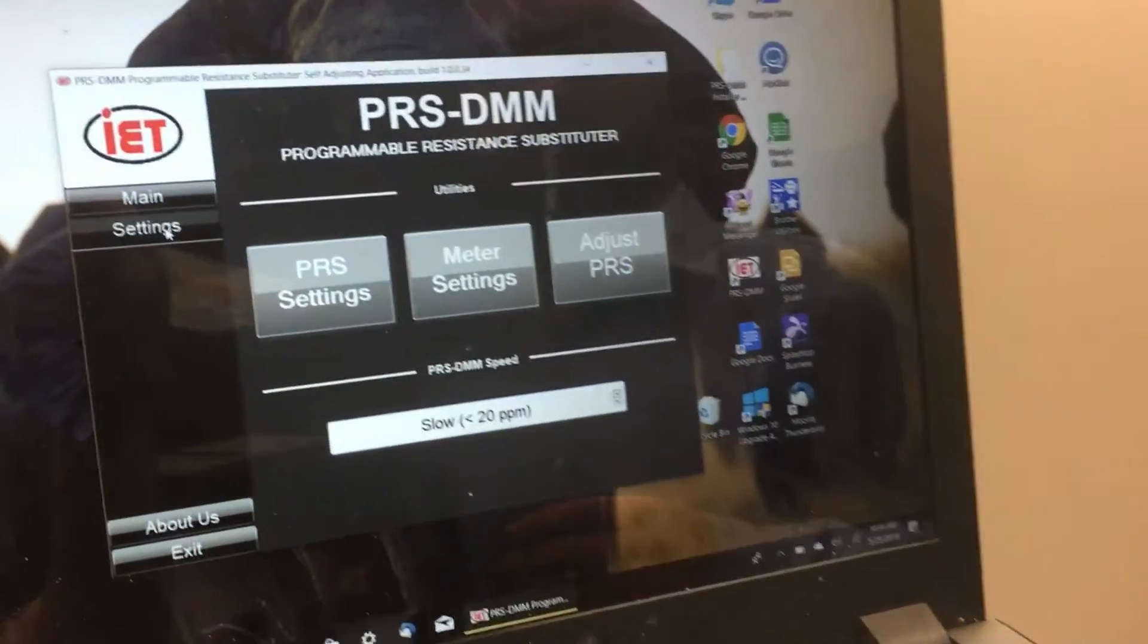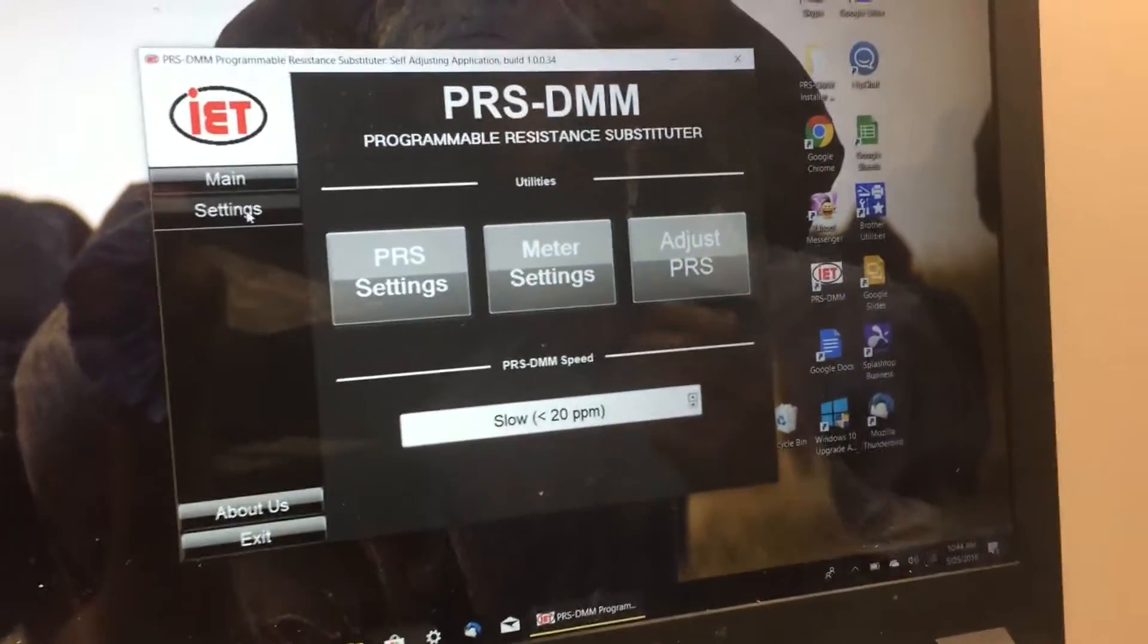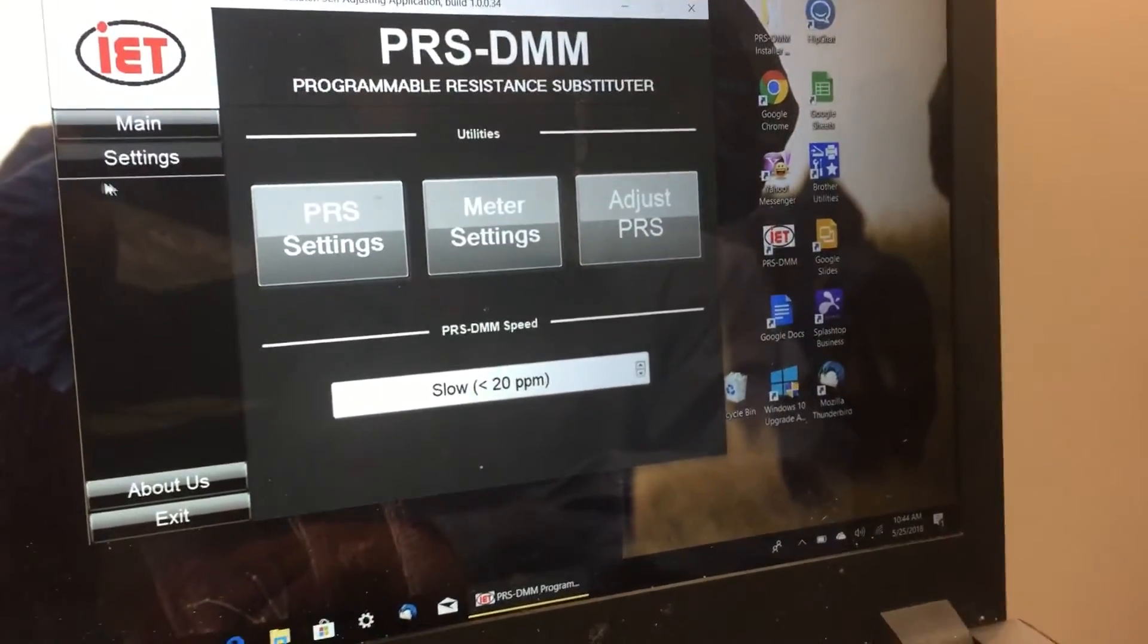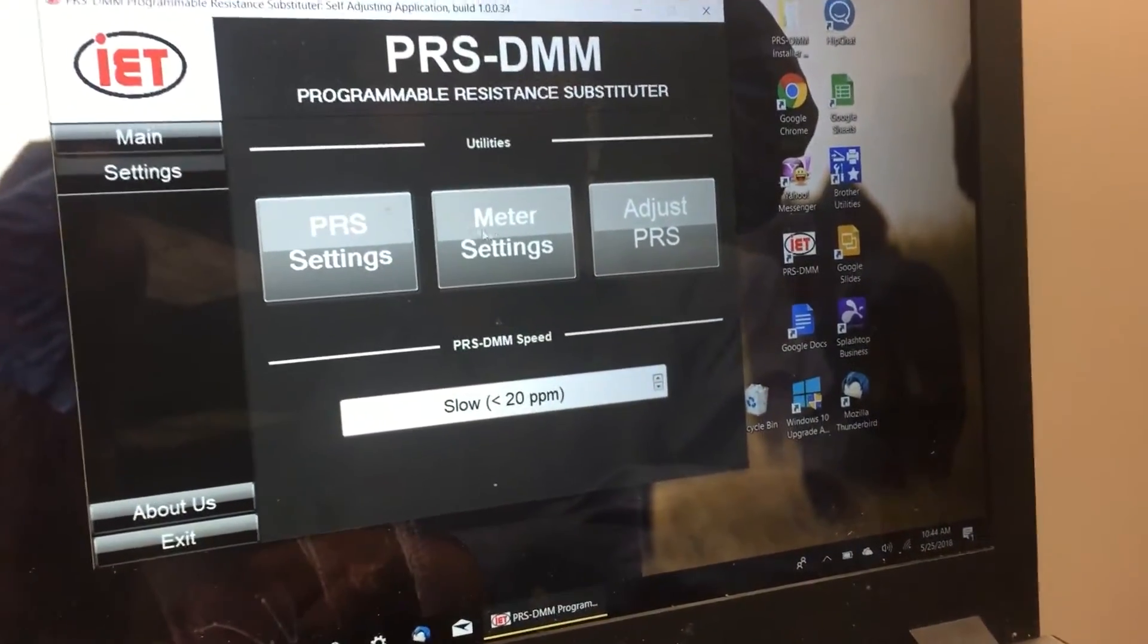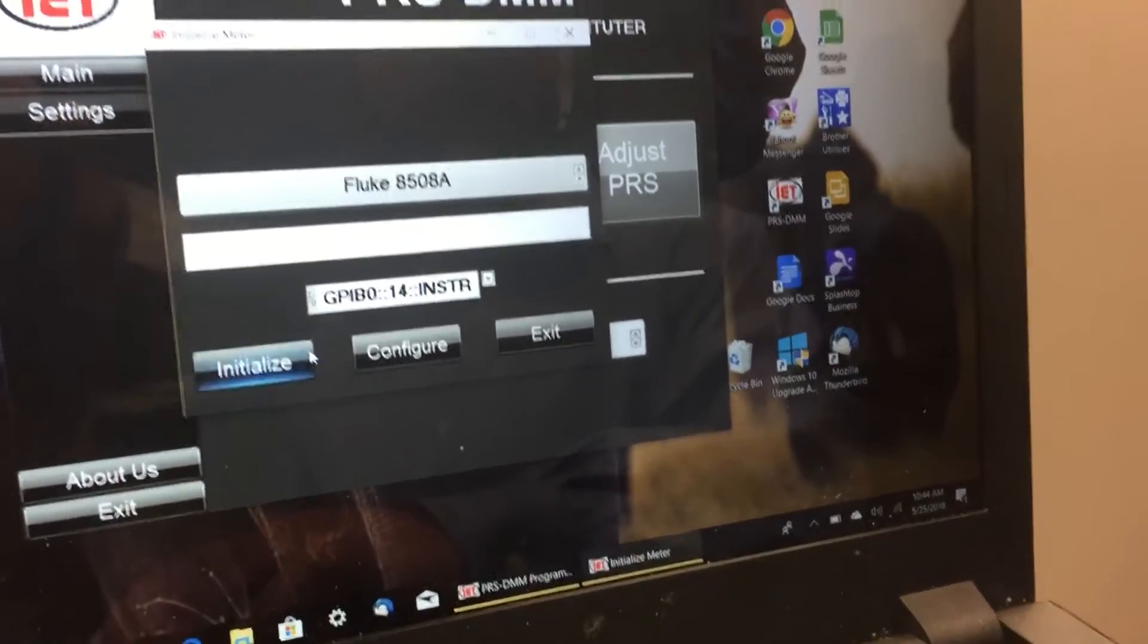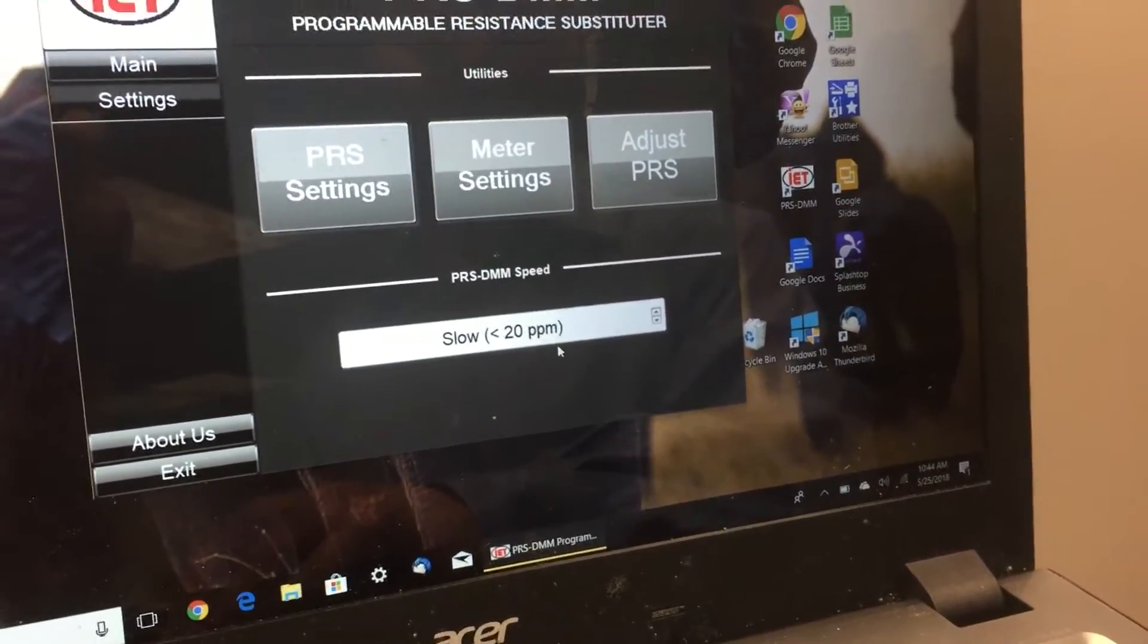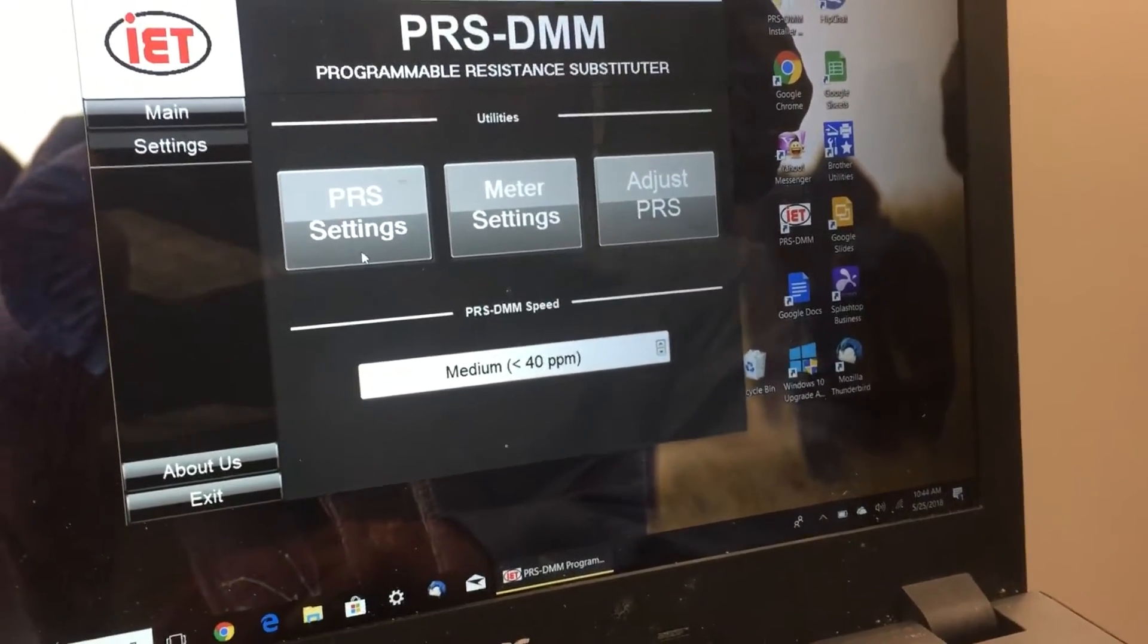It comes included with what we call our DMM software package. This is a CD that comes with the unit. You select which meter you want—for this demonstration we're using the Fluke—you pick the speed, let's pick medium.